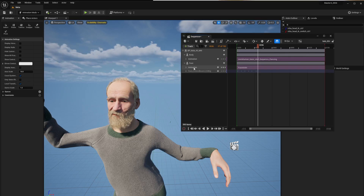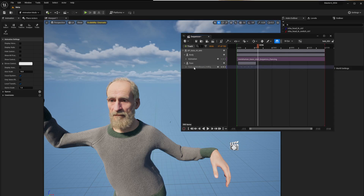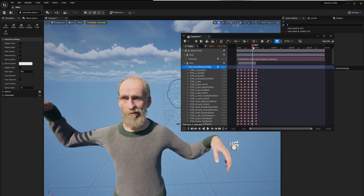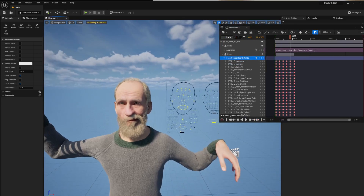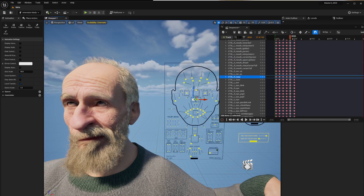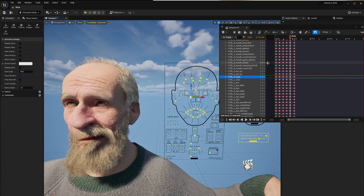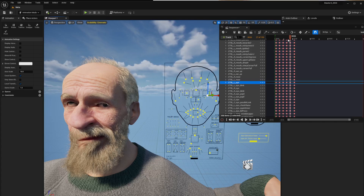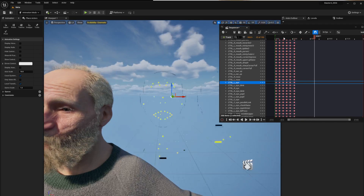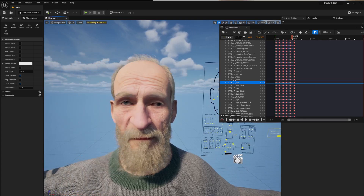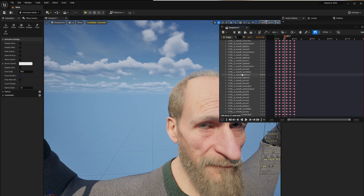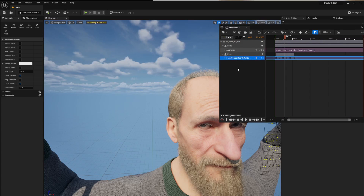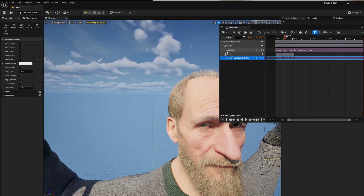The nice thing is if you're not happy with the animation you can delete the animation clip, right-click on the face rig and select 'Unmute', then go back and optimize anything you want on the face rig. Adjust the eye controls, move them, hit Enter, and now you've got updated animation.